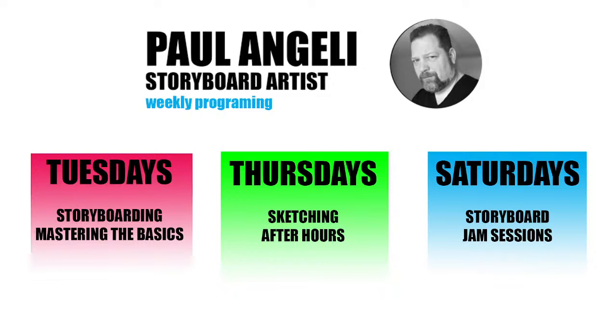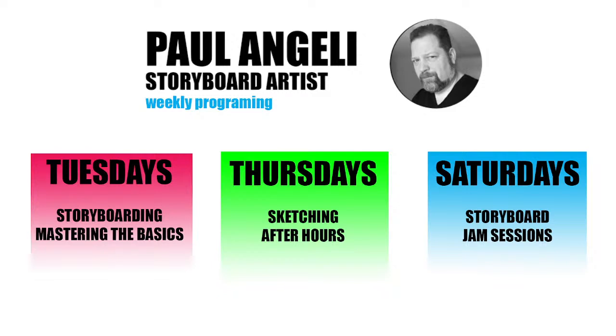And then on Saturdays, like I said, is our storyboard jam session. Storyboard jam sessions were sort of a chance where we're going to put together all those things that we've been working on, both on the learning side and on the sketching side. We're going to put those all together into a storyboard. And when I have extra time, I try to put those shots together into a quick little animatic so we can sort of review what we've created on the Saturday night.